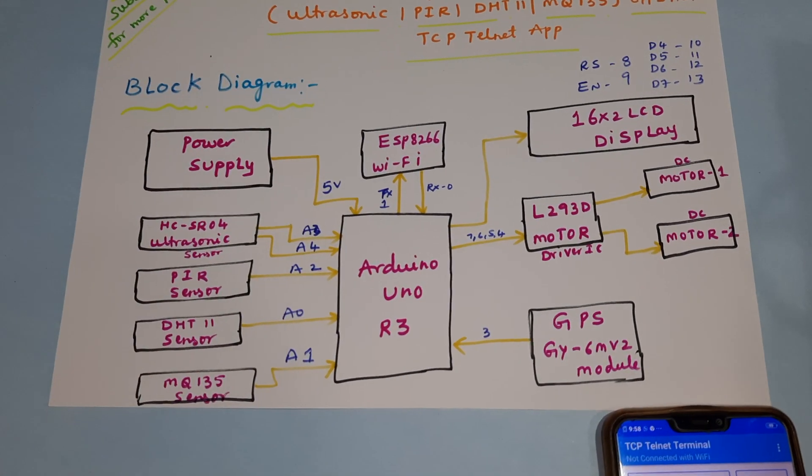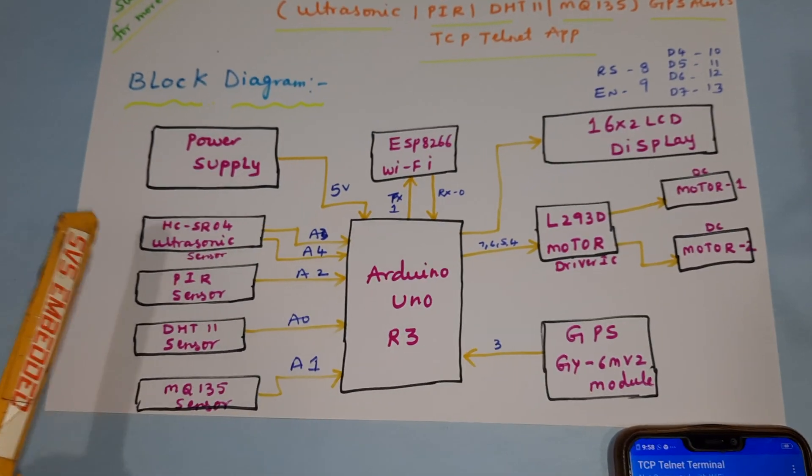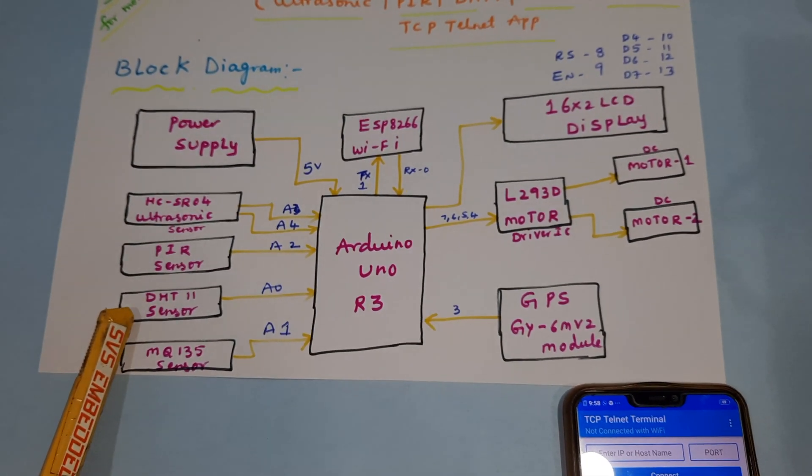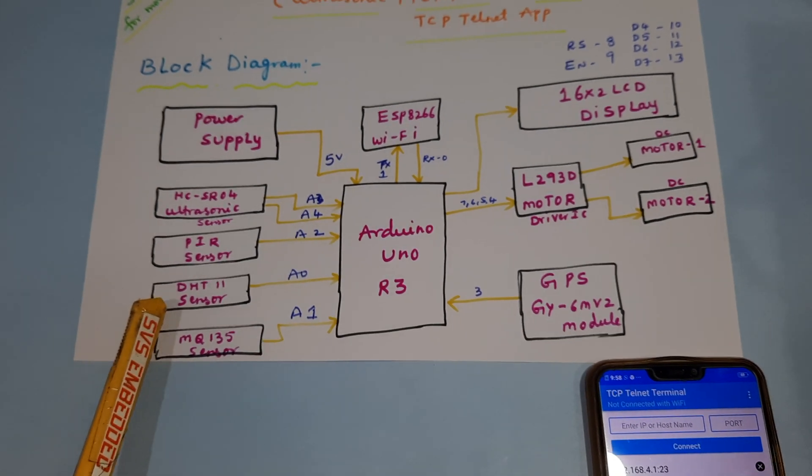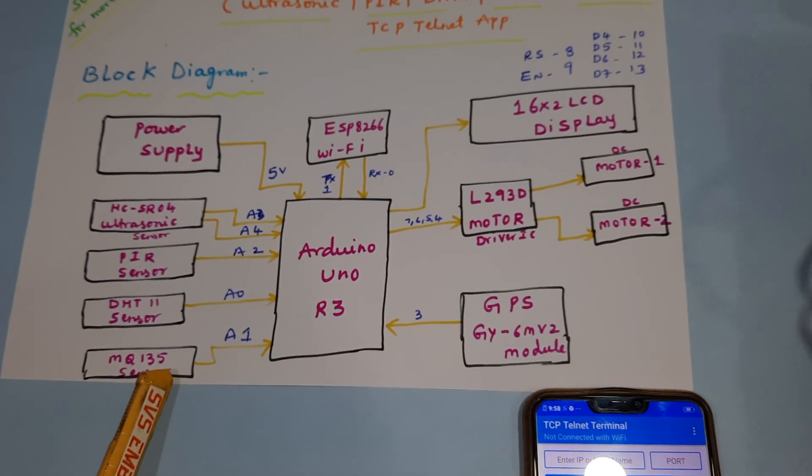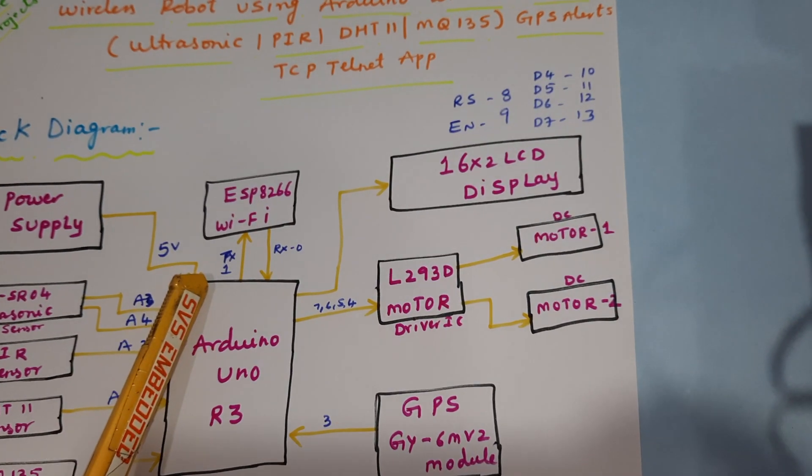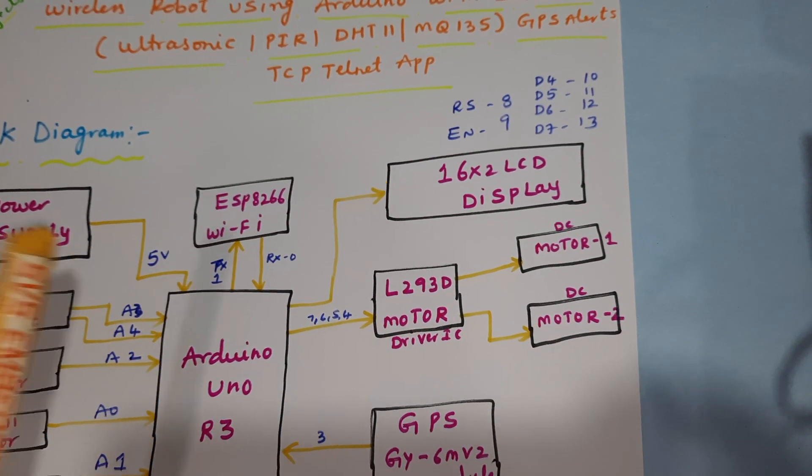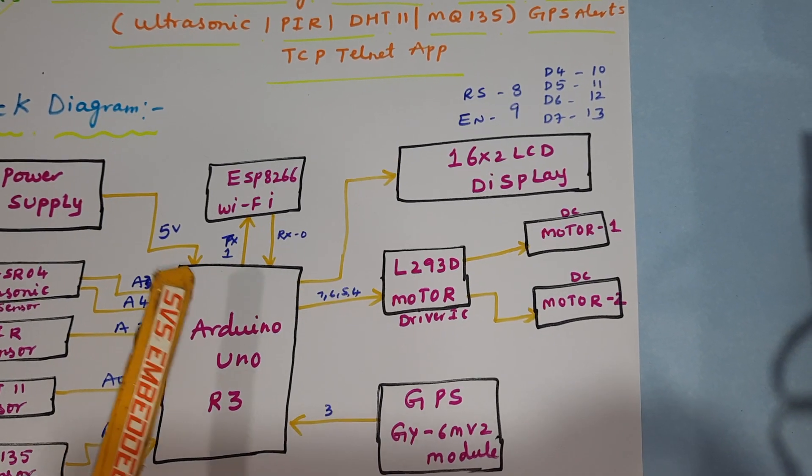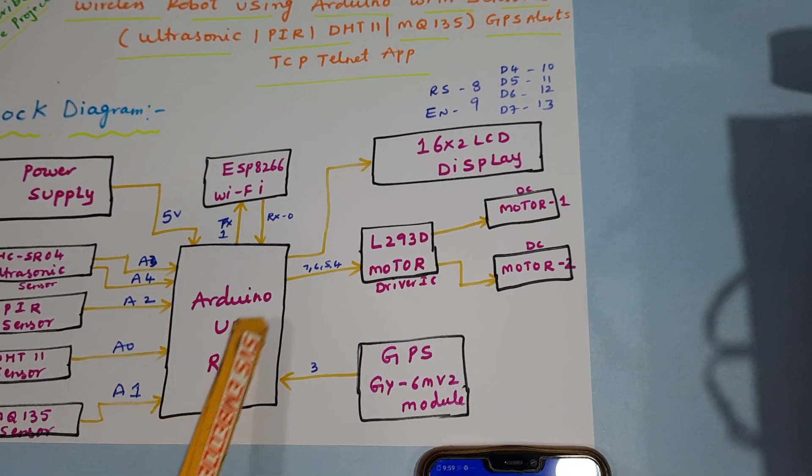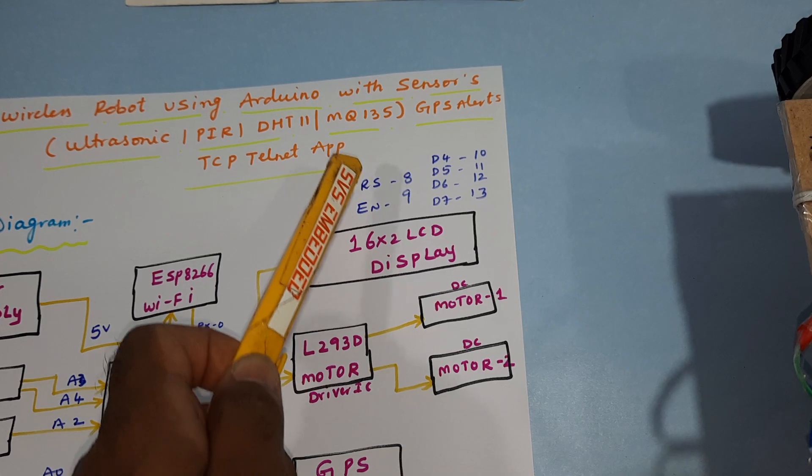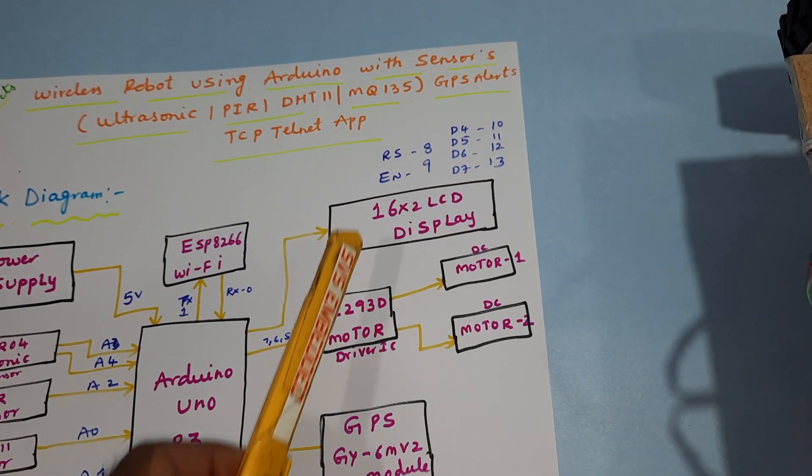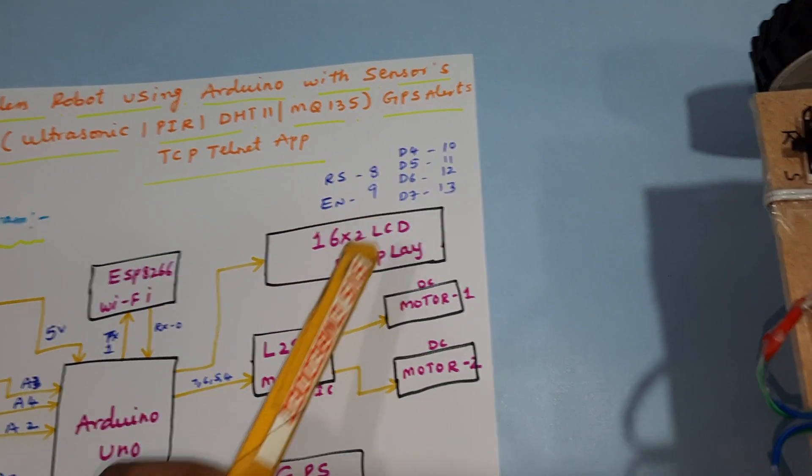HC-SR04 ultrasonic sensor, PIR sensor, DHT-11 temperature humidity sensor, and air quality gas sensor connected to A1, A0, A2, A3, A4. The Wi-Fi module is connected to TX and RX, pins 0 and 1.